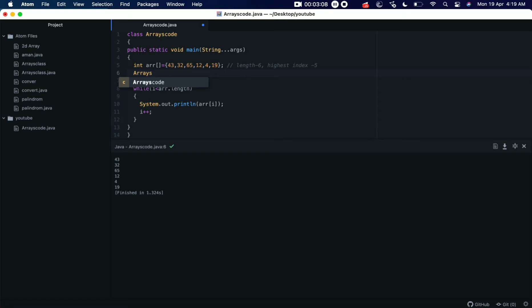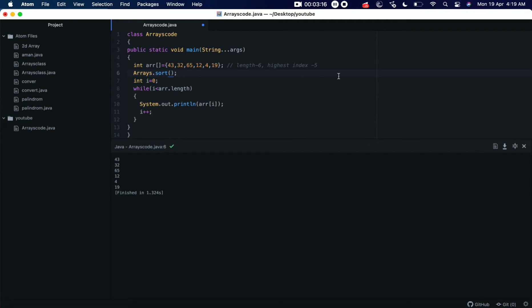Arrays dot sort, and the parameter inside this will be the variable we use to declare this integer array. So here it will be arr. Okay, now let's save it and let's again run it.